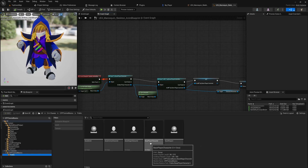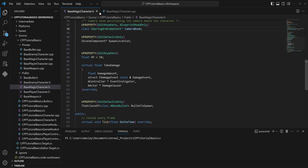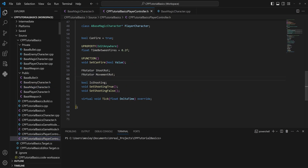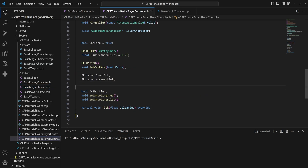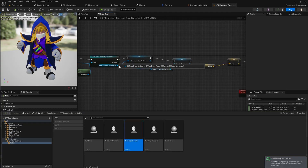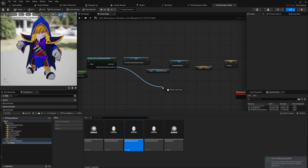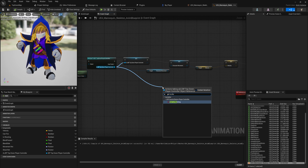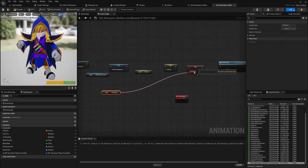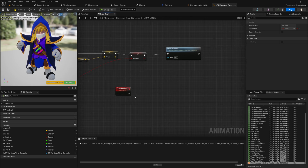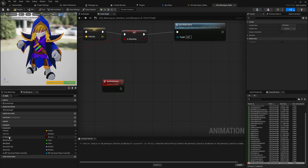Let's go to our base magic character — or rather into the player controller, because that is where we have the is_shooting variable. We'll make this a UProperty which will be blueprint read only, since we only ever want to read this. Let's compile that. It also makes sense why we couldn't get it out of the character, because we need to get is_shooting out of the controller. Now that we have that variable, let's zoom in.